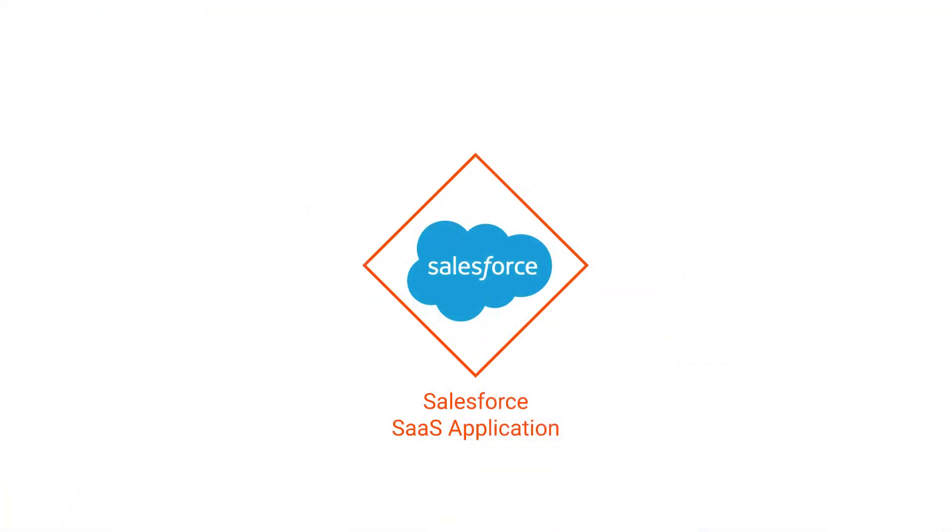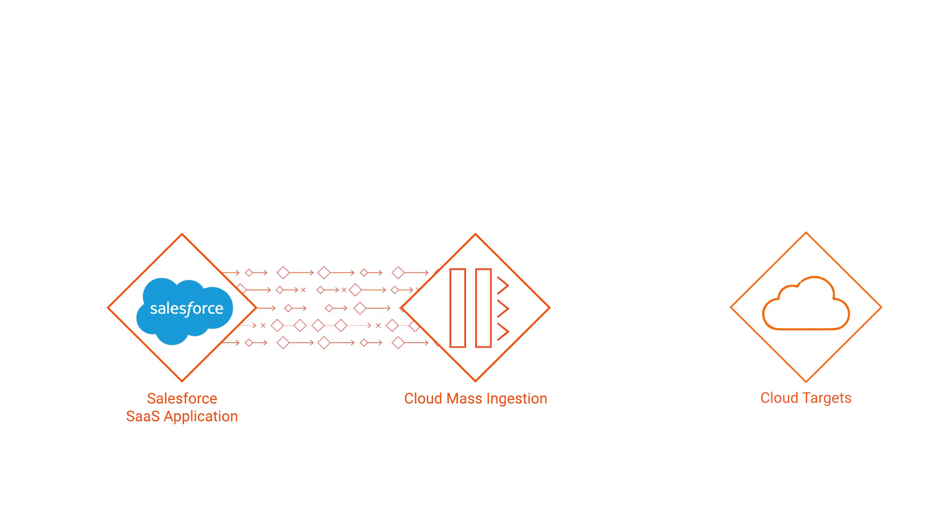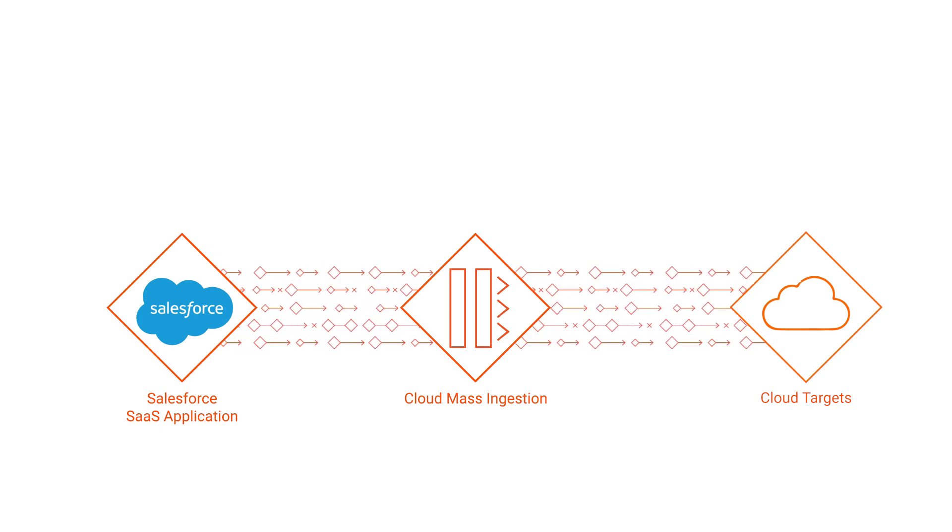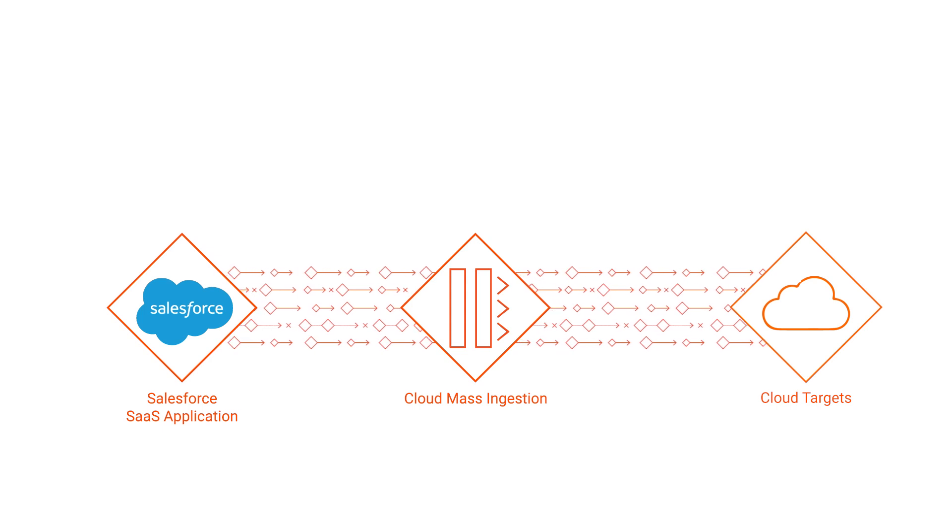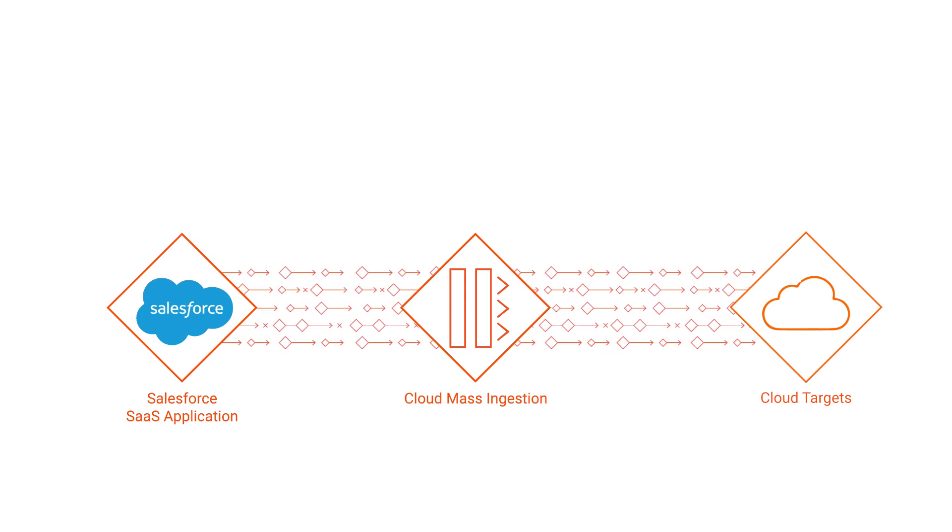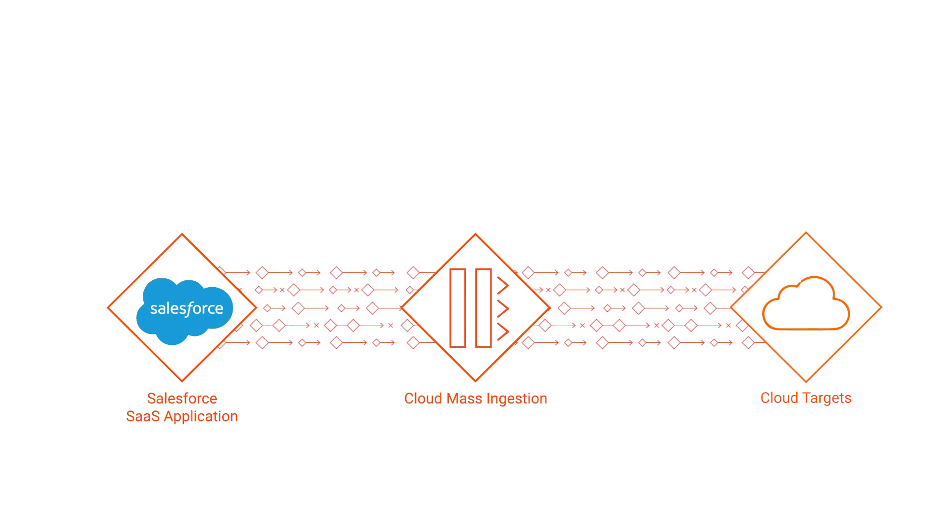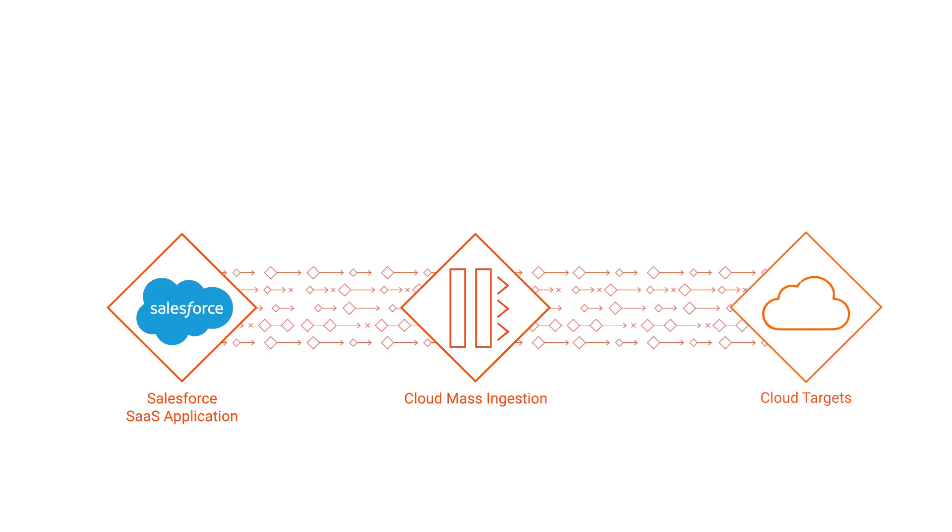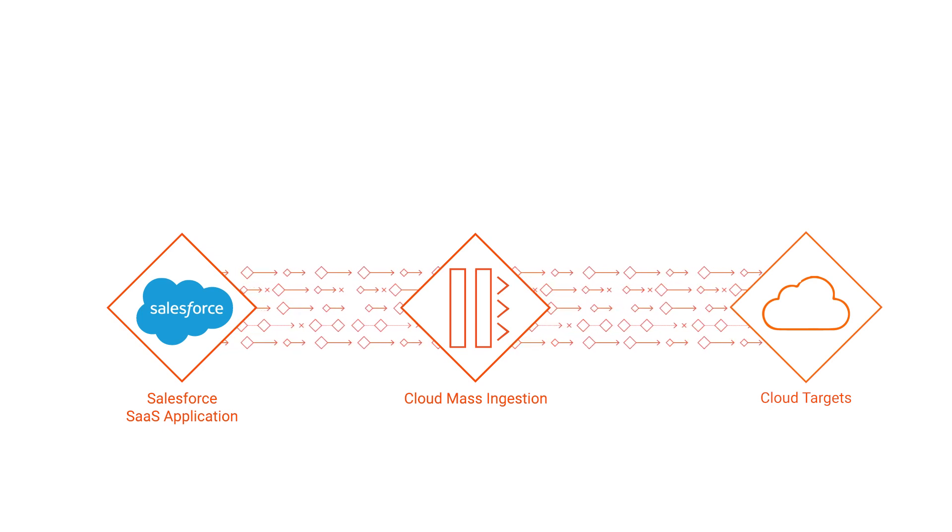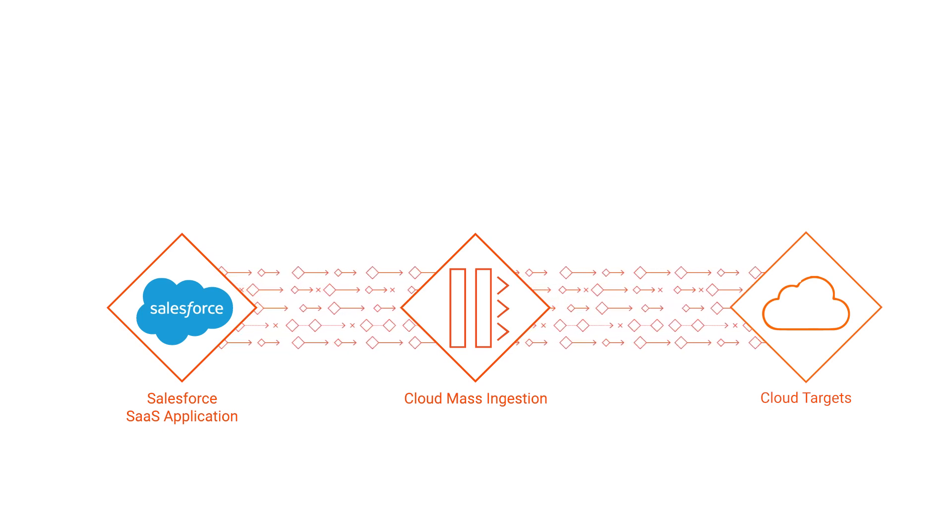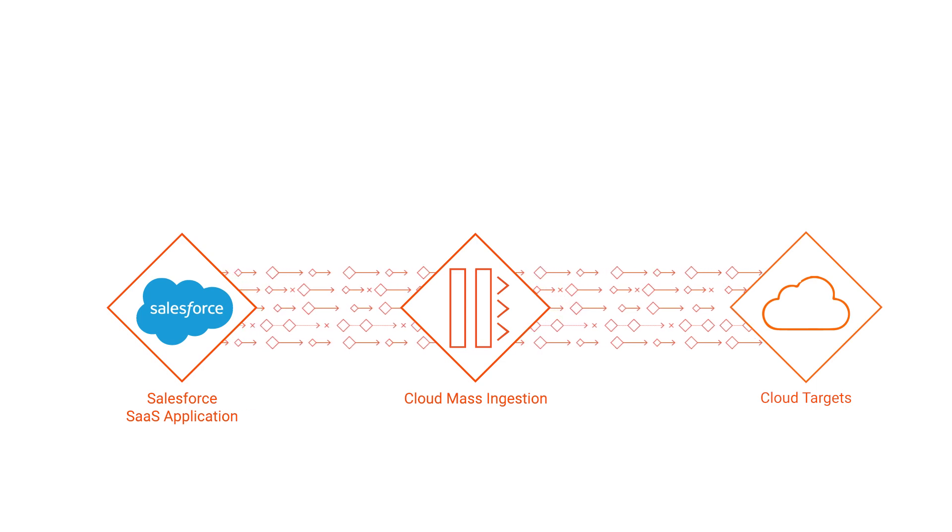The Salesforce Mass Ingestion Connector in IICS is designed to access and read data stored in Salesforce. You can use the connector to configure a connection and then use the connection in application ingestion jobs to extract data from Salesforce. You can then ingest the data extracted from the Salesforce source to cloud-based targets using target-specific connections.